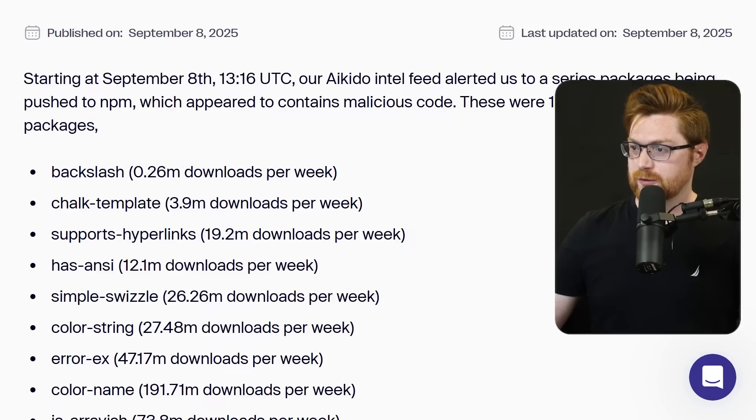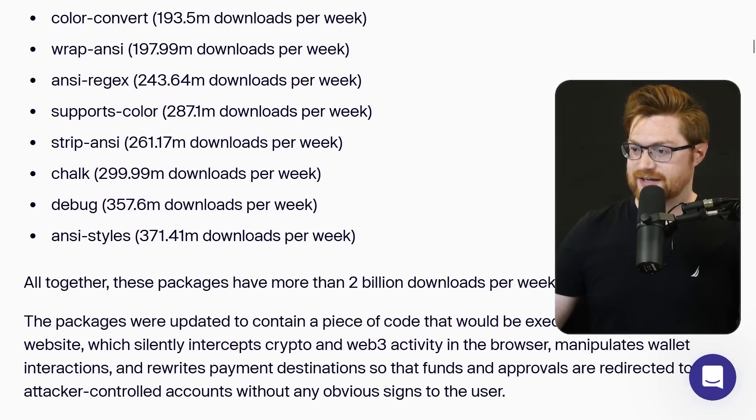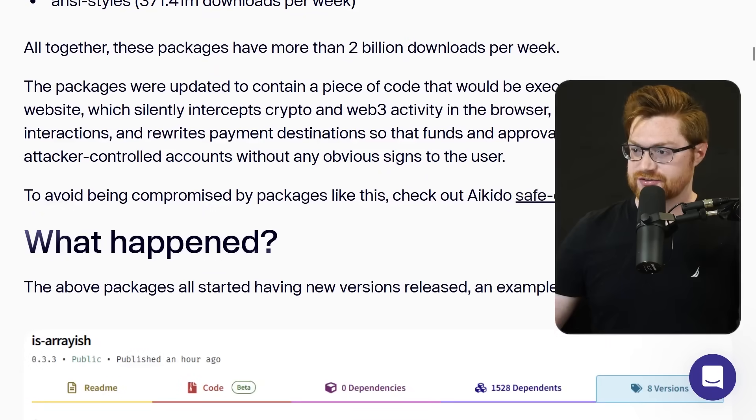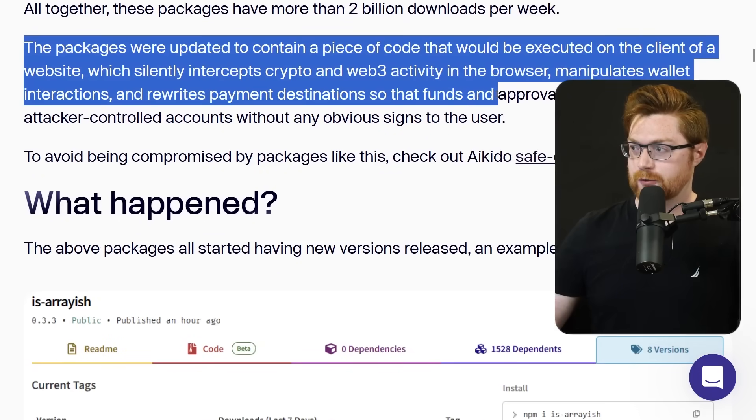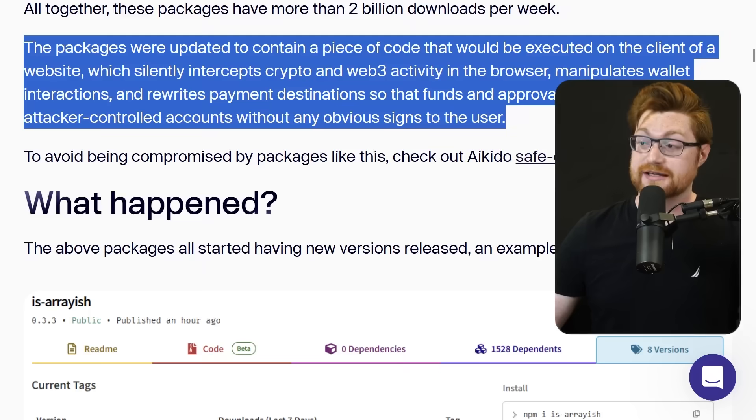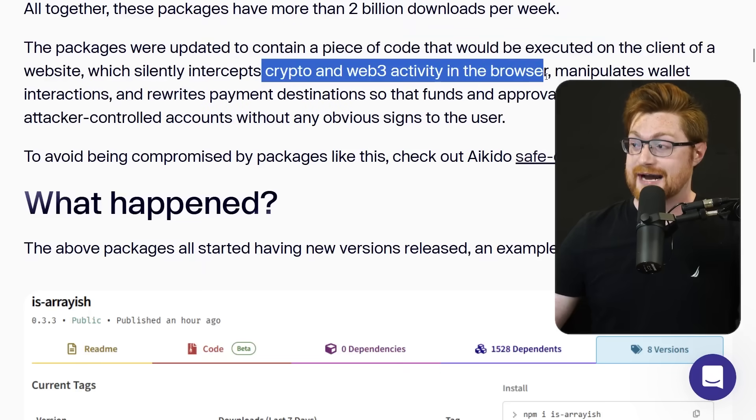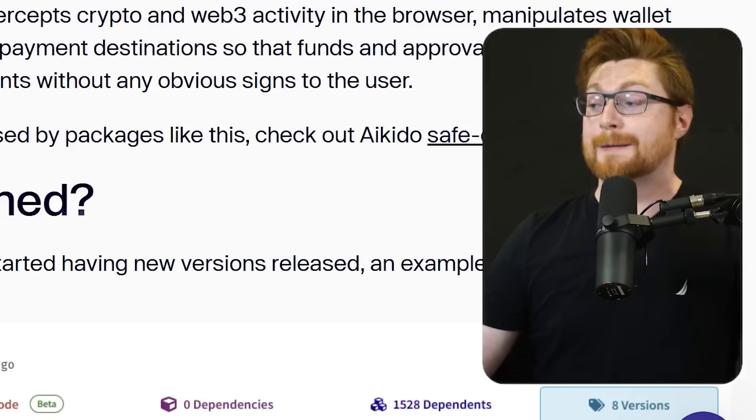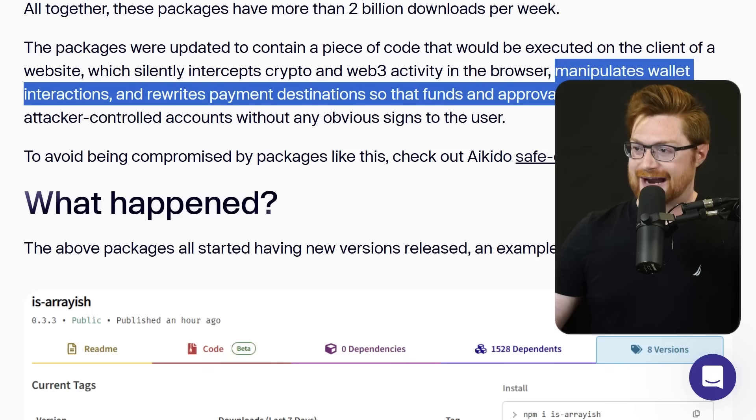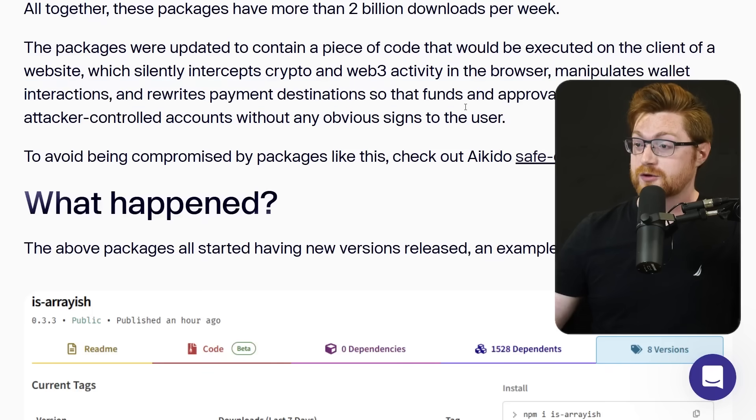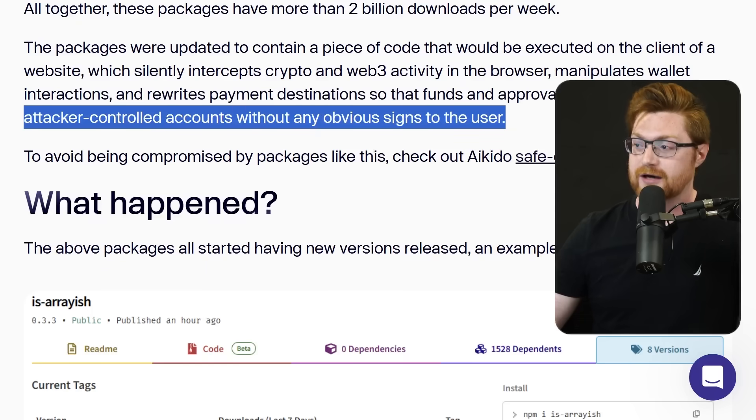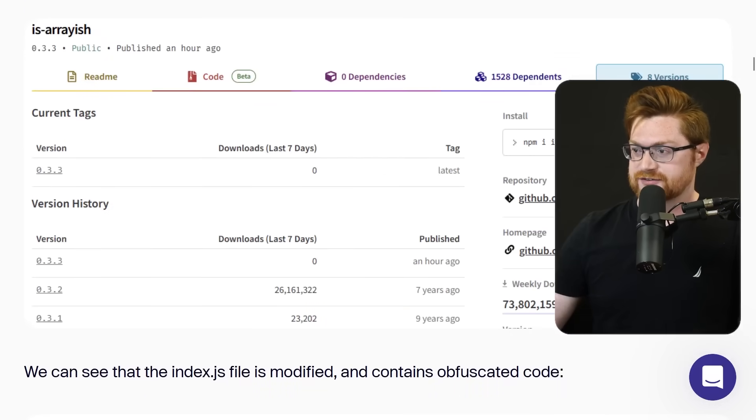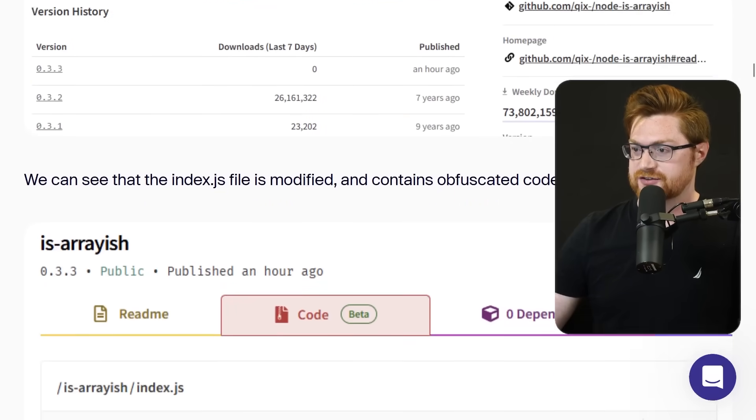Starting at September 8th, 13:16 UTC, we were notified that all of these packages have bad changes to them. Packages were updated to contain a piece of code that would be executed on the client of a website which silently intercepts crypto and web3 activity in the browser. It's the crypto coins, manipulates wallet interactions and rewrites payment destinations so that funds and approvals are redirected to an attacker controlled account without any obvious signs to the user.